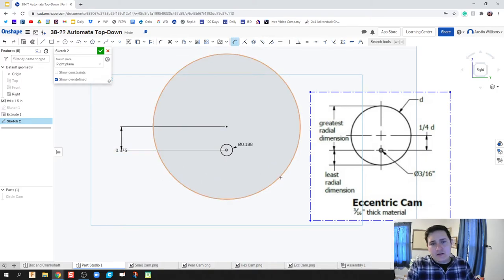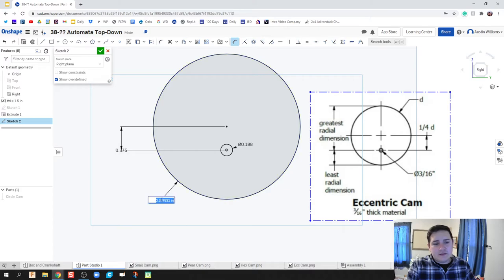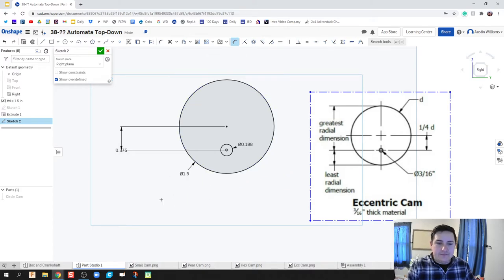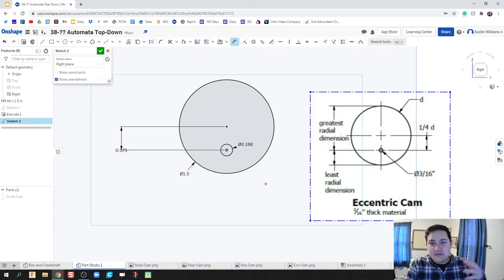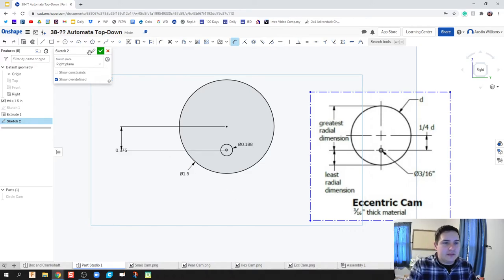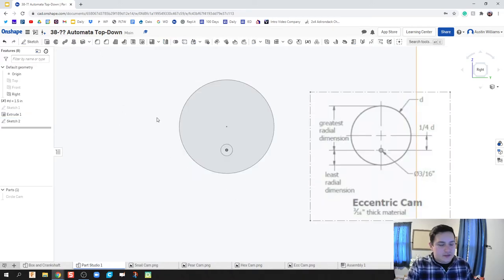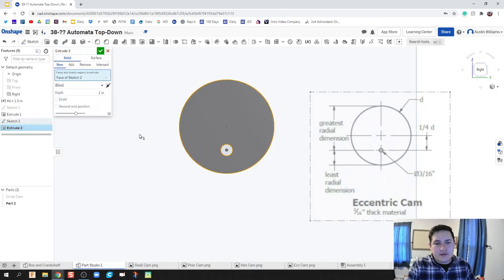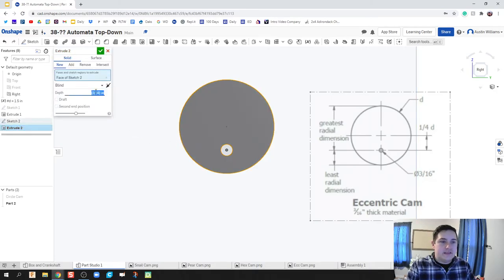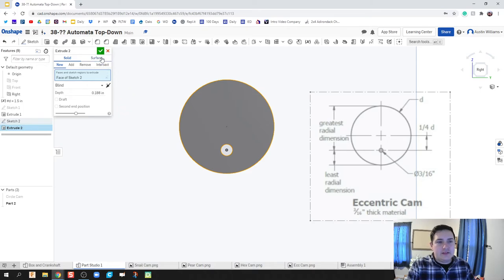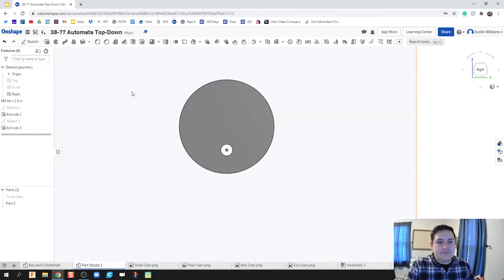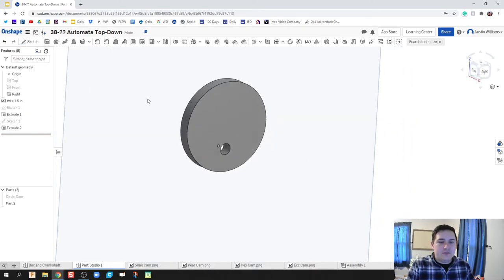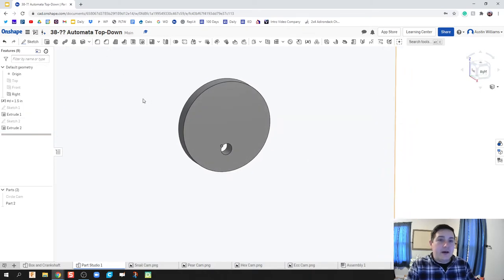Then this outside circle is still going to be D, and we see as it creates that eccentric shape for us. We click the check mark, going to extrude this on out to a depth of three sixteenths of an inch. Hit the green check mark, and there we go. We now have our first cam.